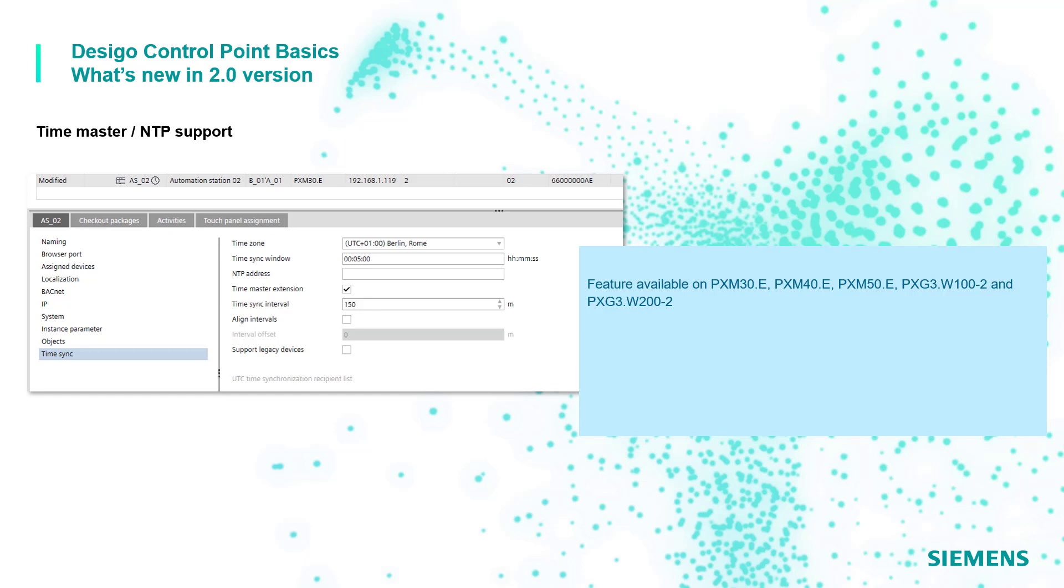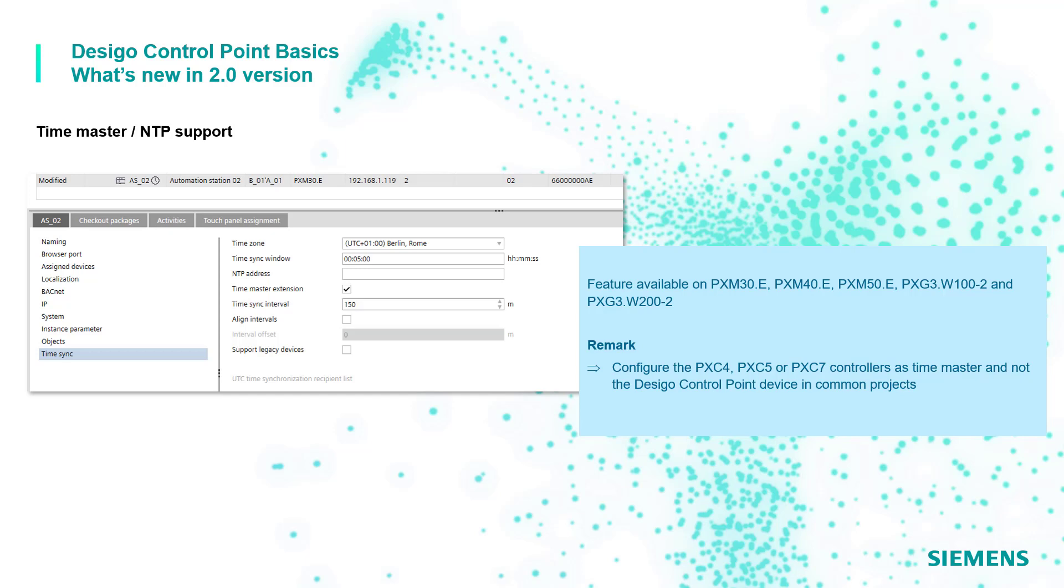However, as the control point devices are not equipped with a super capacitor, in case of power down they are not able to keep the date and time. So in case of projects that include also the PXC4, 5 and 7 controllers, it is recommended to configure the time master function on the automation controllers as they are instead natively equipped with a super capacitor and not on DC Go Control Point device.